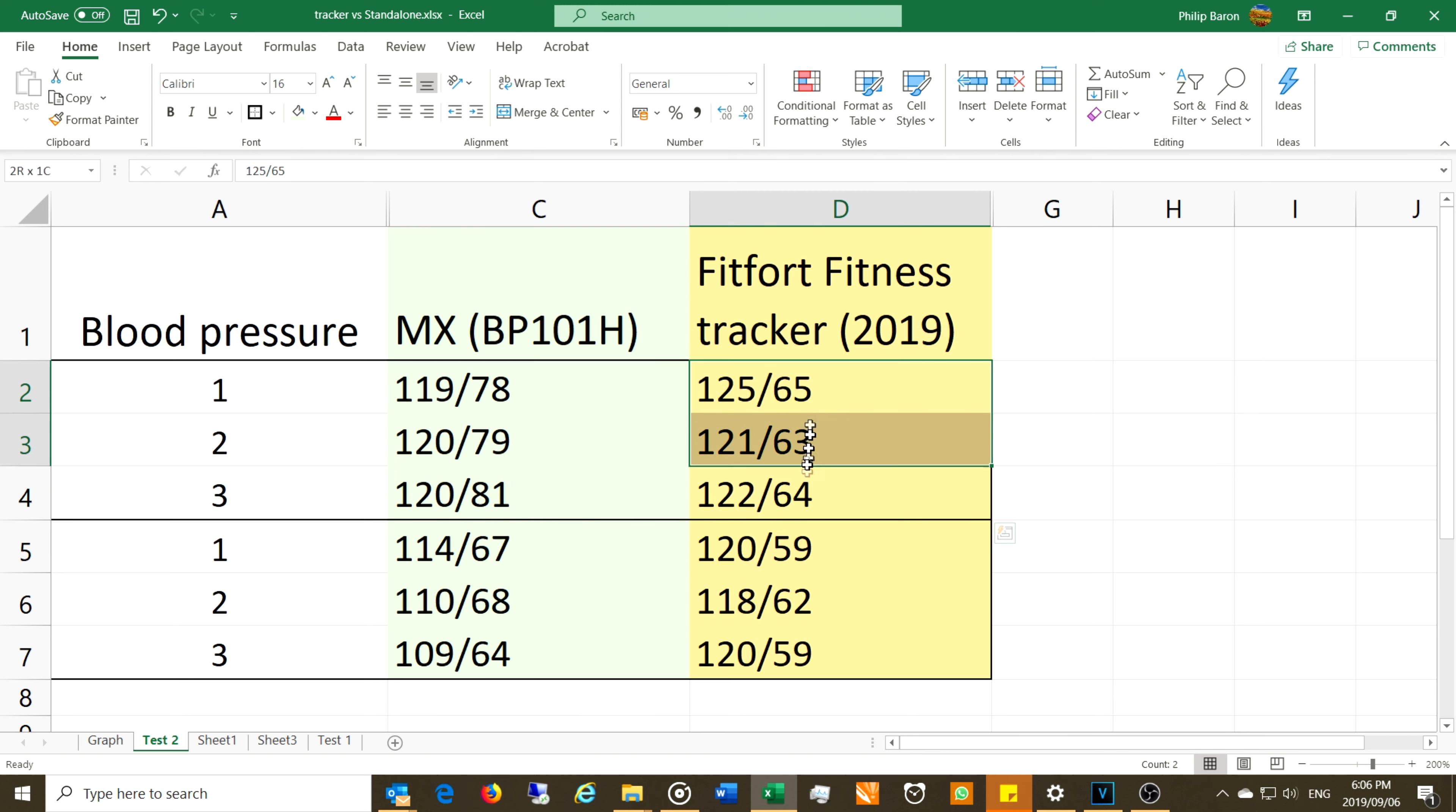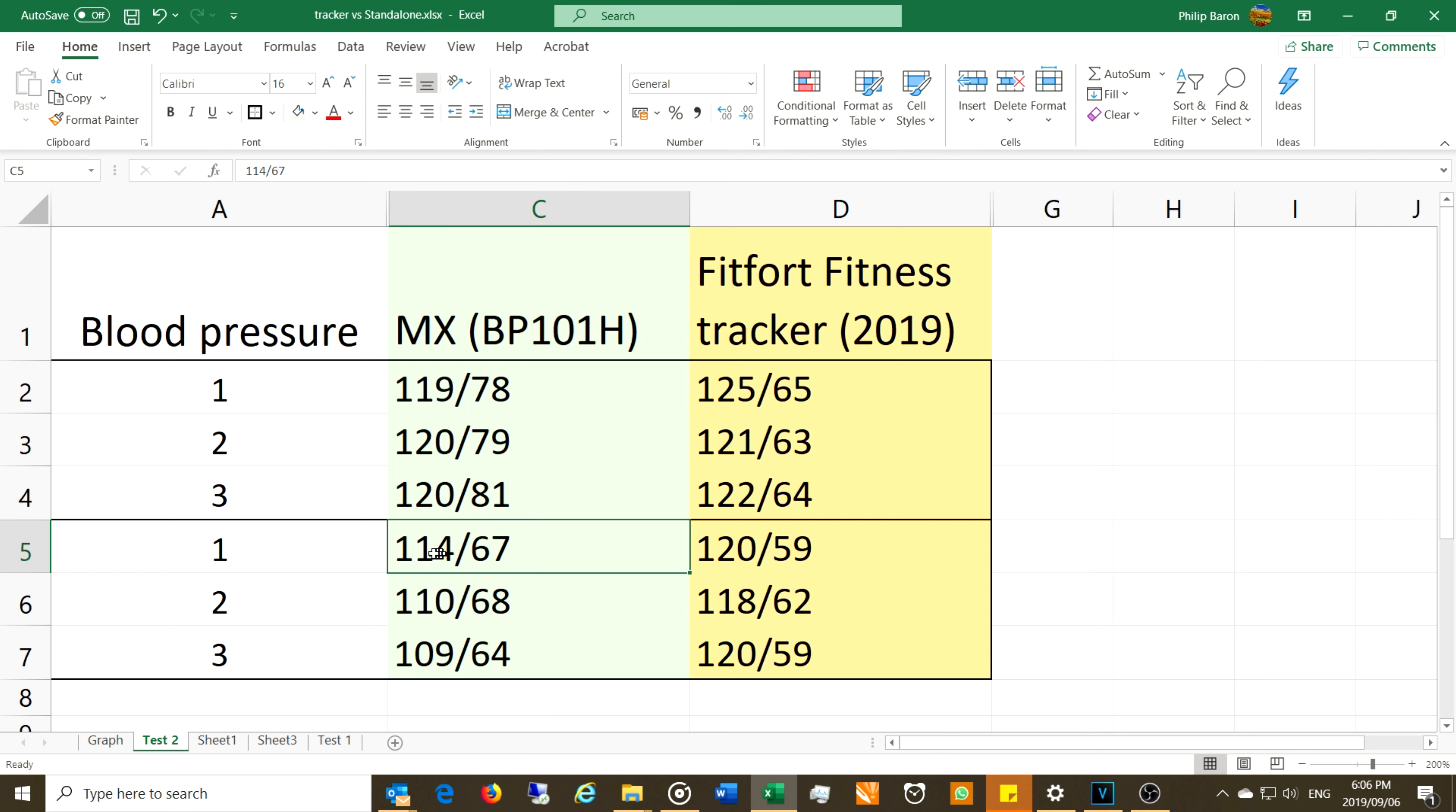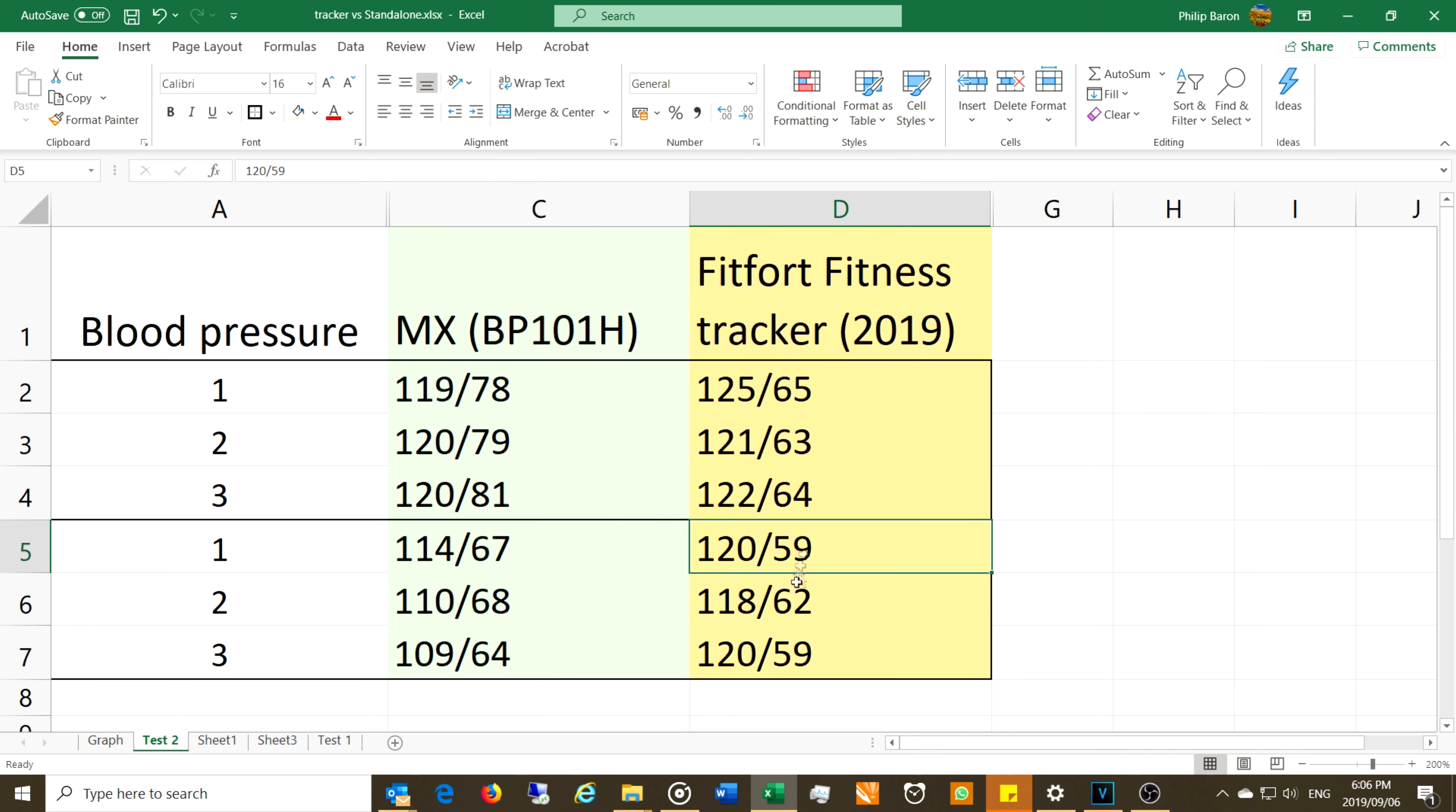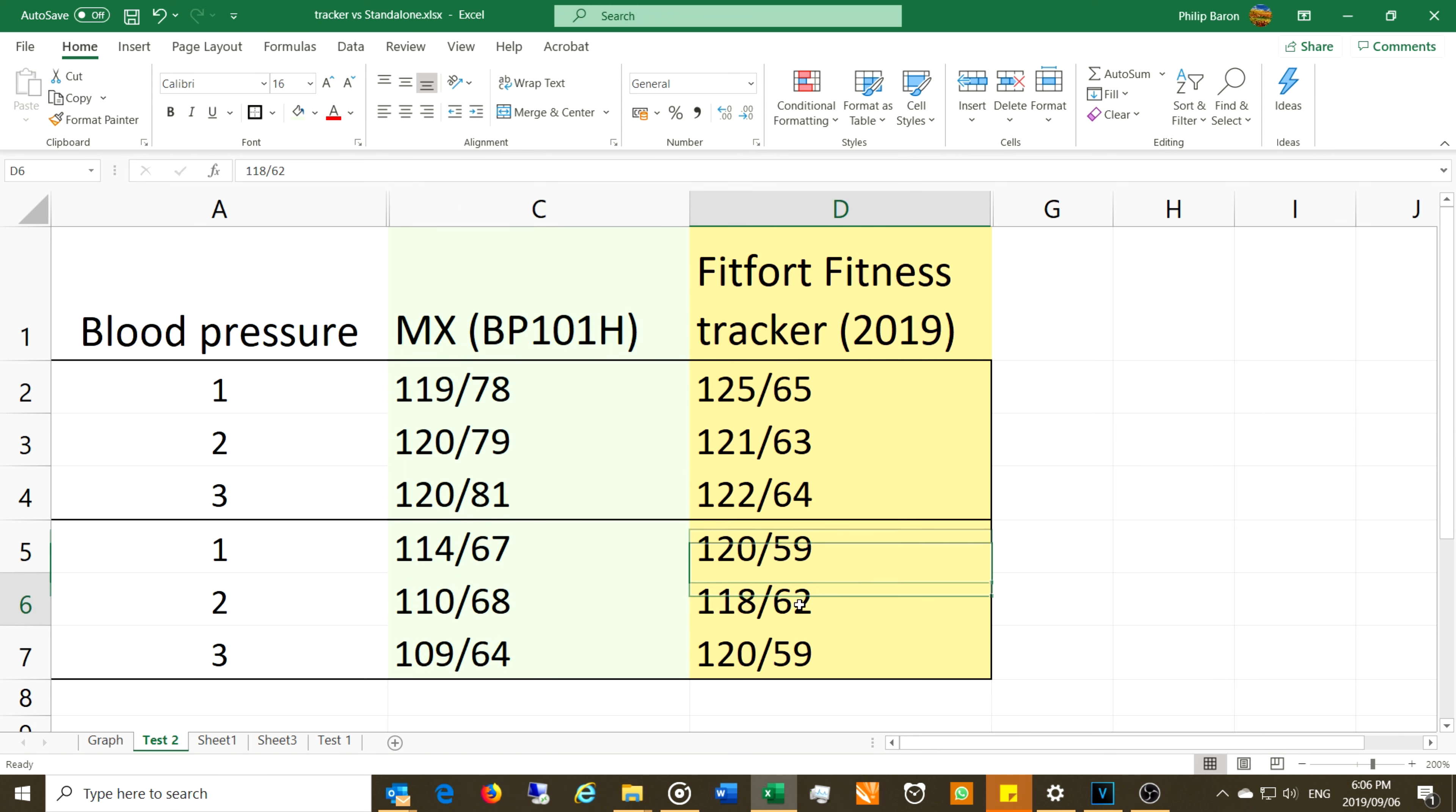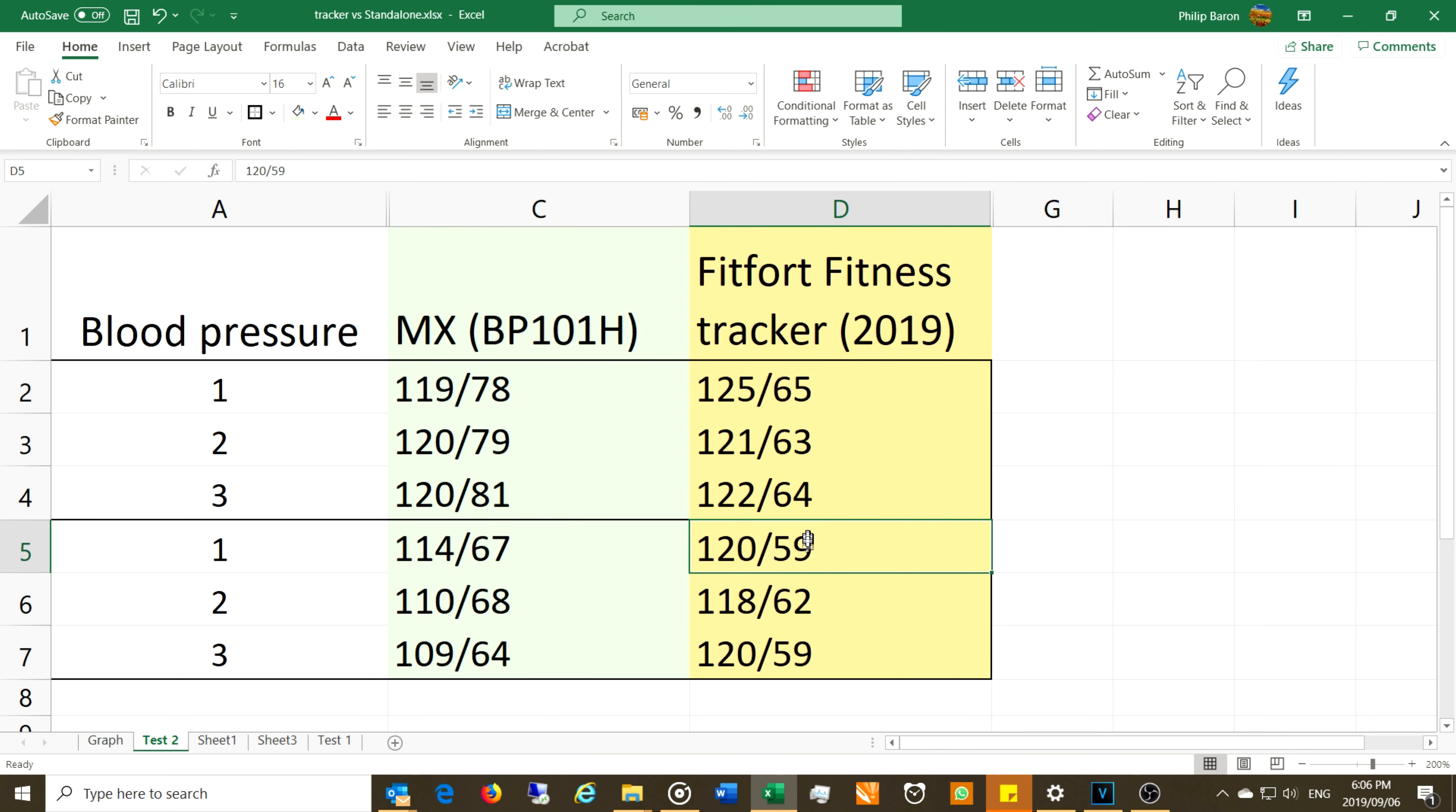Now looking at the other readings, her readings are in this range, so the diastolic here 59, 62, 59, this seems to be more accurate for her.